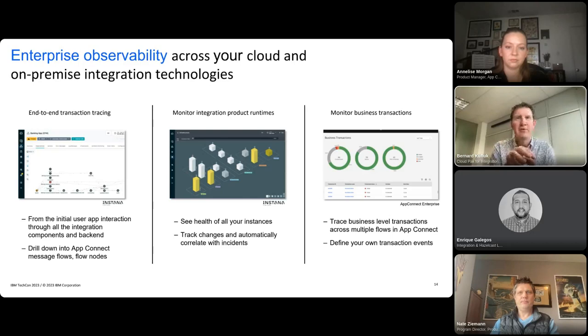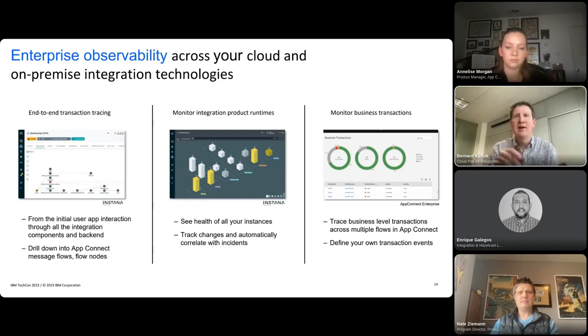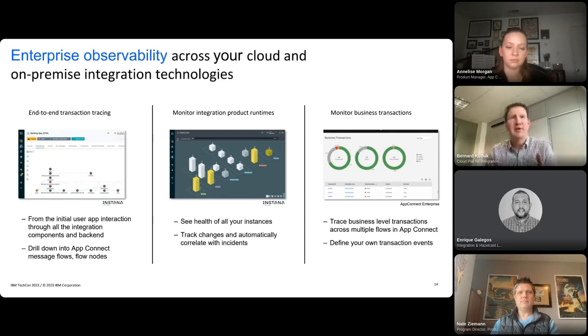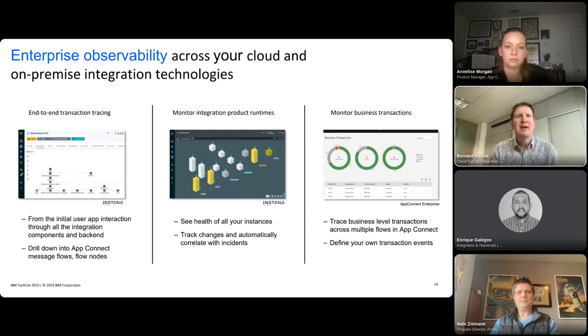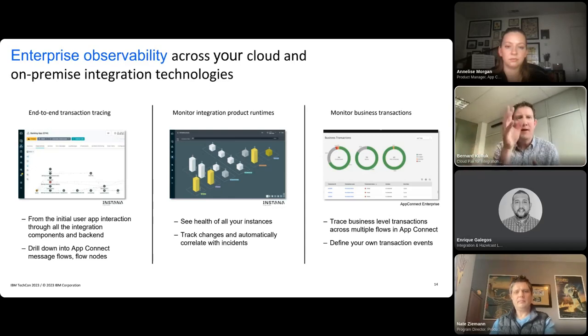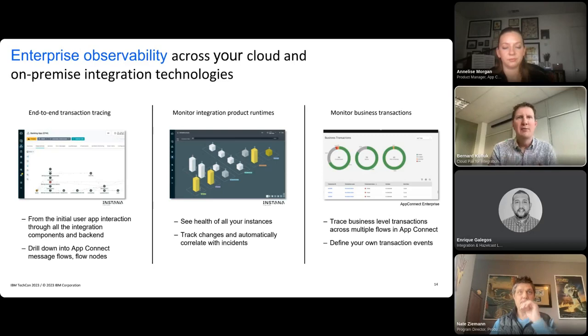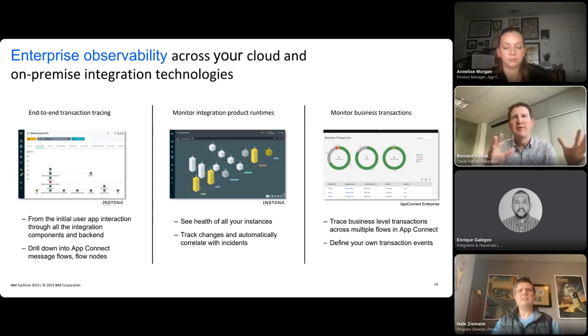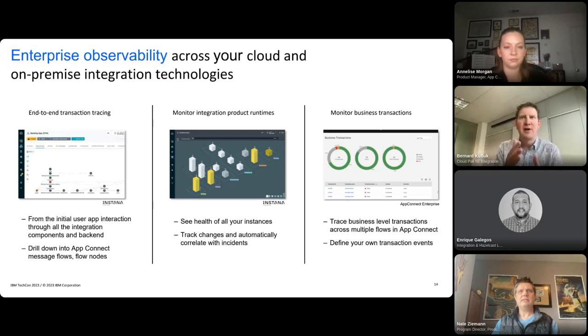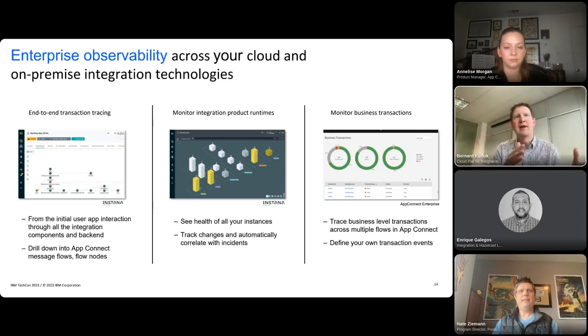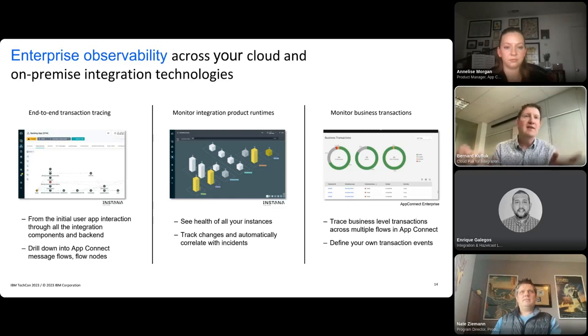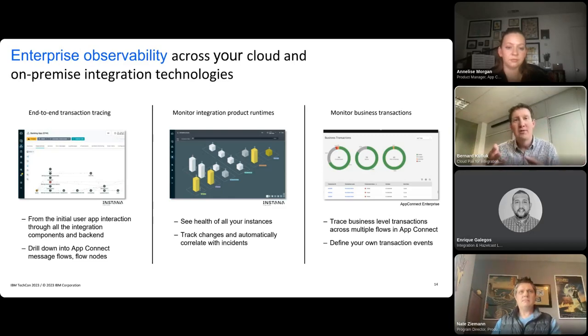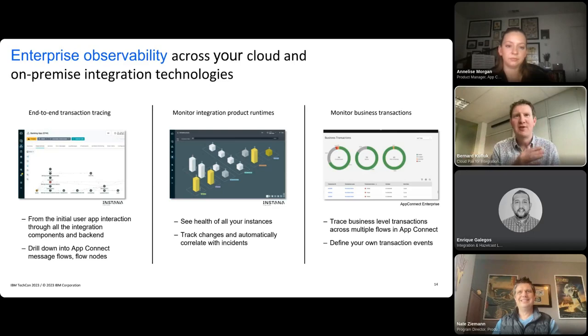And that means it's got data directly from those components. So Instana can give you an end-to-end view of the flows from the initial end-user application interaction all the way through the integration components to the back end. The sensors mean you can drill down into the message flows and see the individual flow nodes and how they're behaving as well as things like queues and queue depth and it's tracking that over time so you can see how they're tracking over time as well.